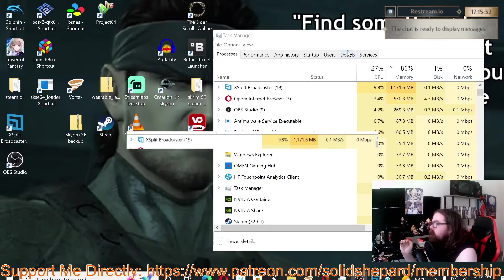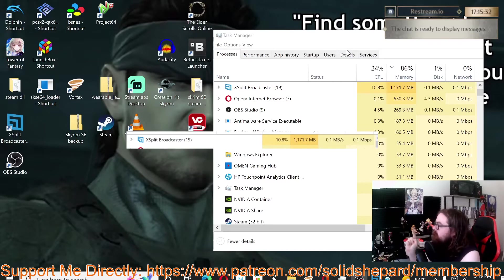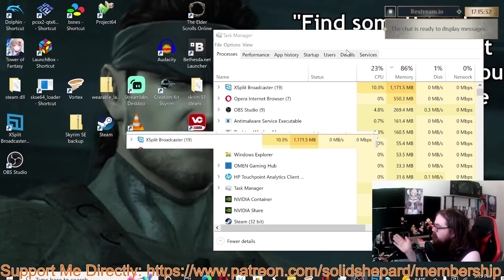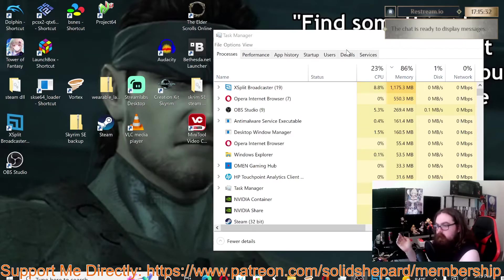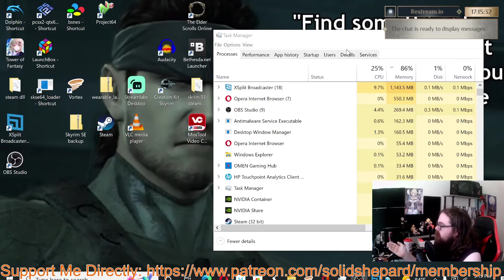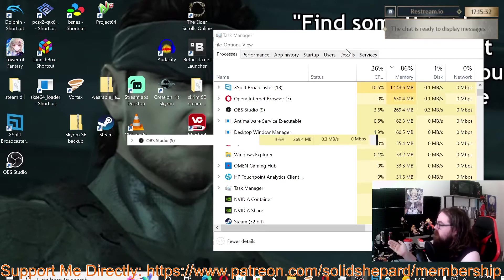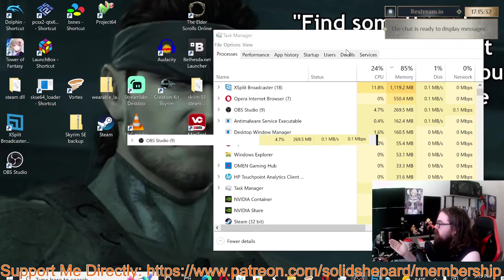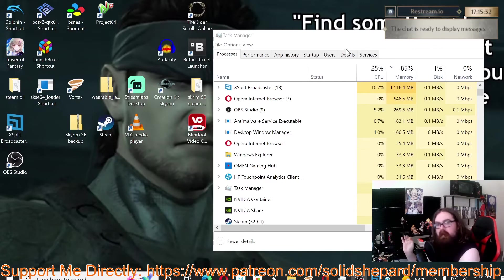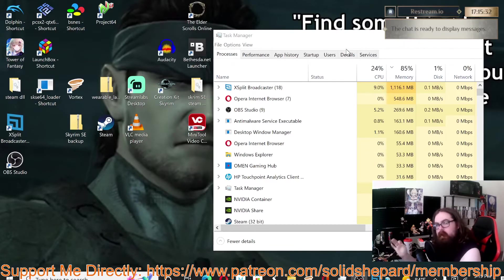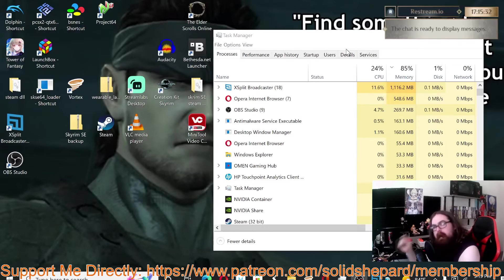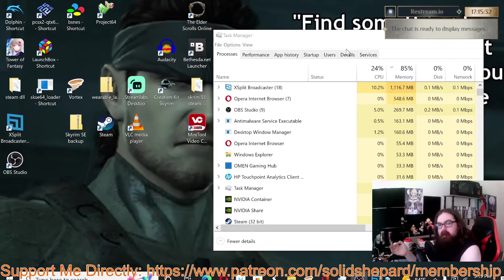Whereas OBS, which is actively recording right now, is sitting around 270. So better way to say this: XSplit uses almost four times, about four times the amount of memory as OBS.